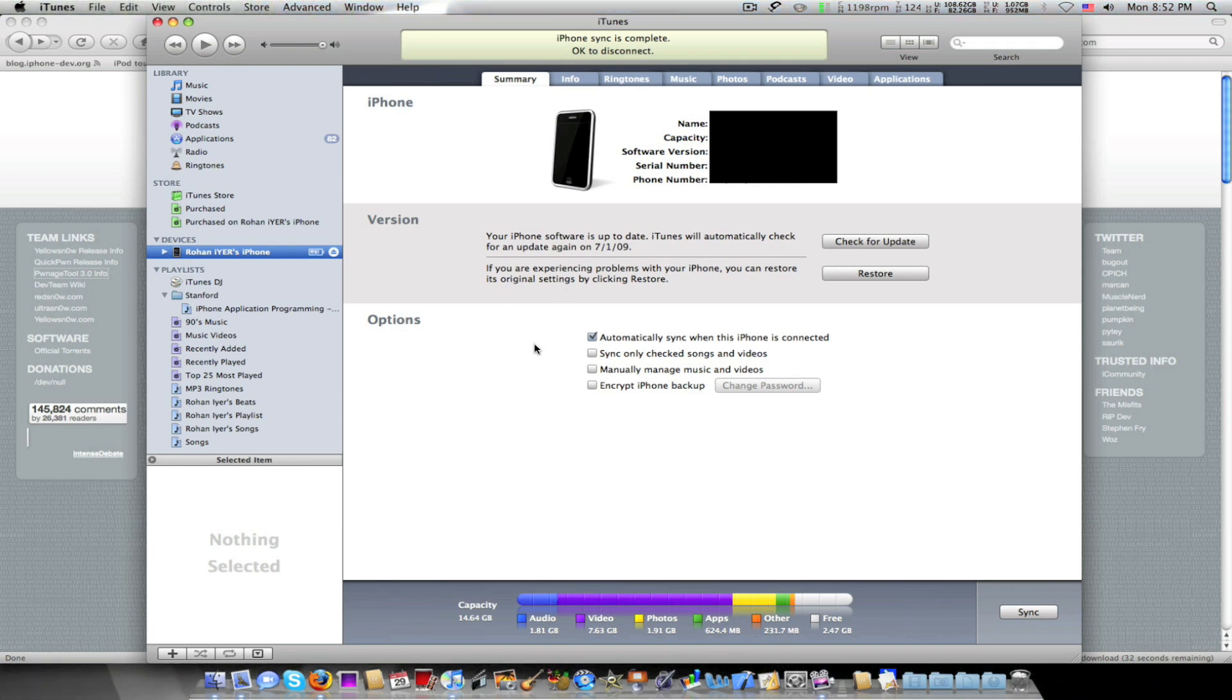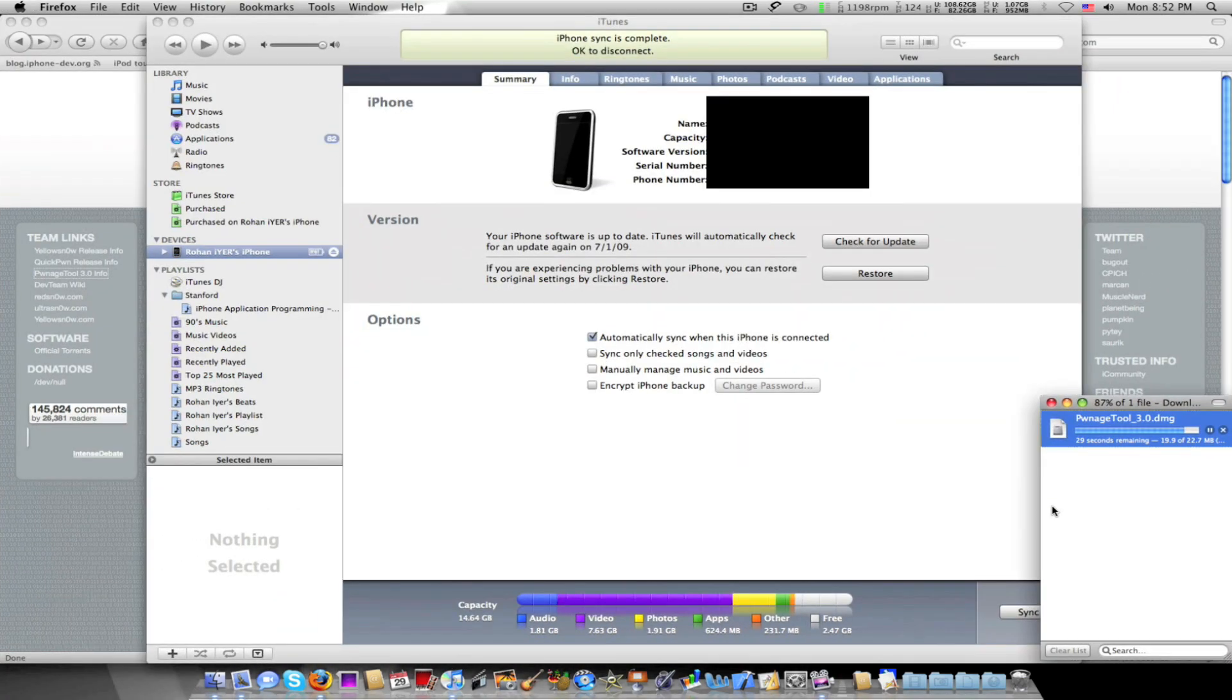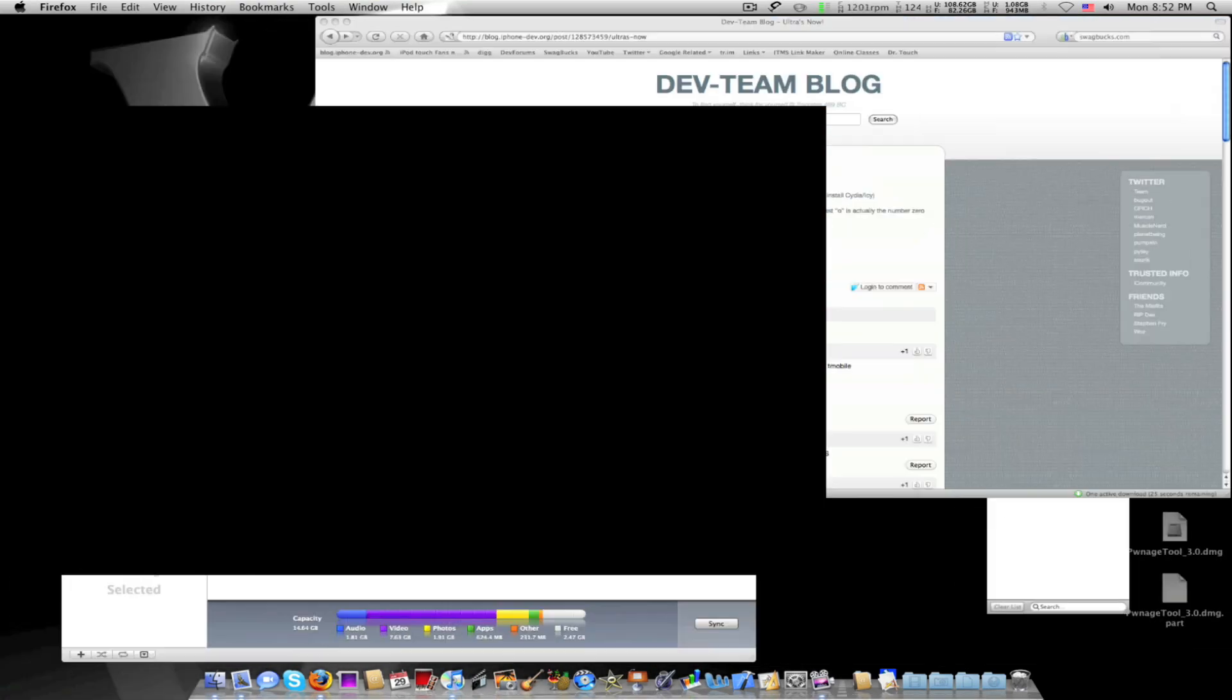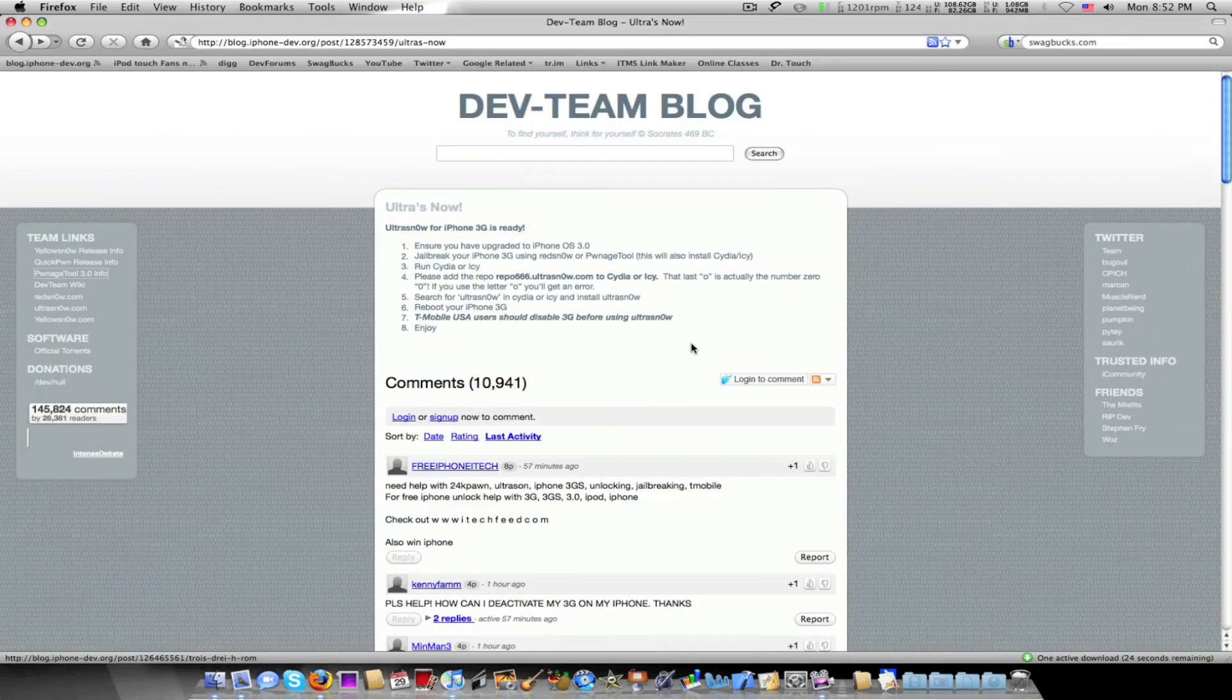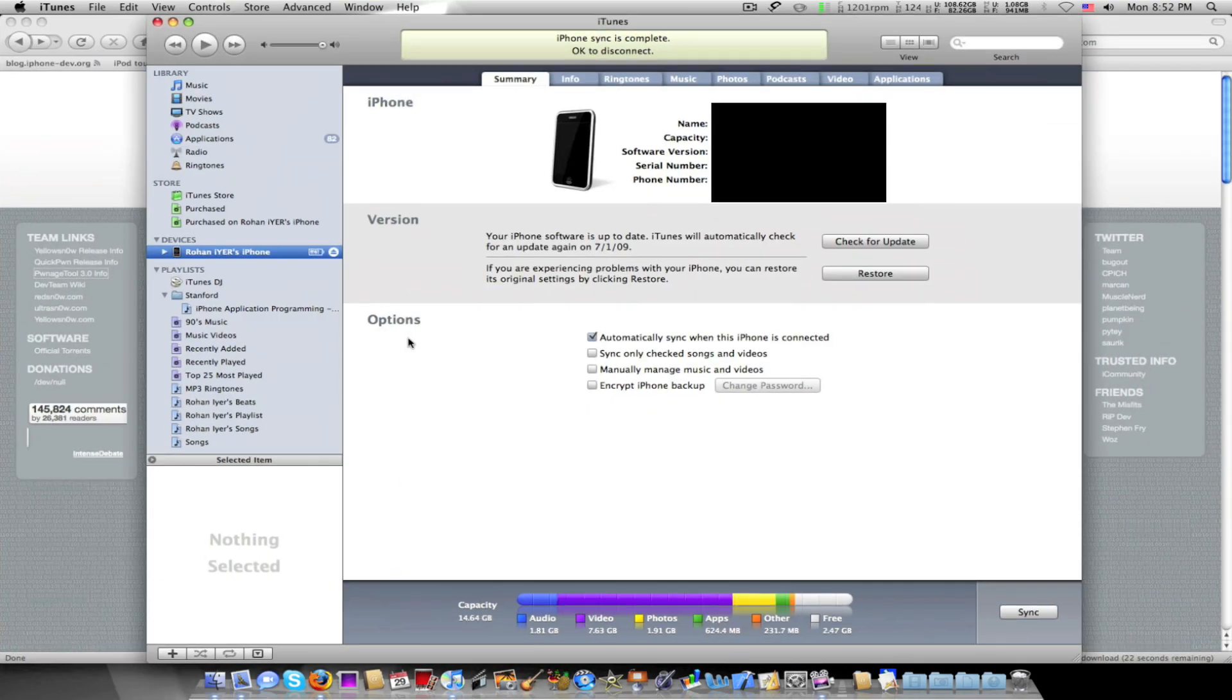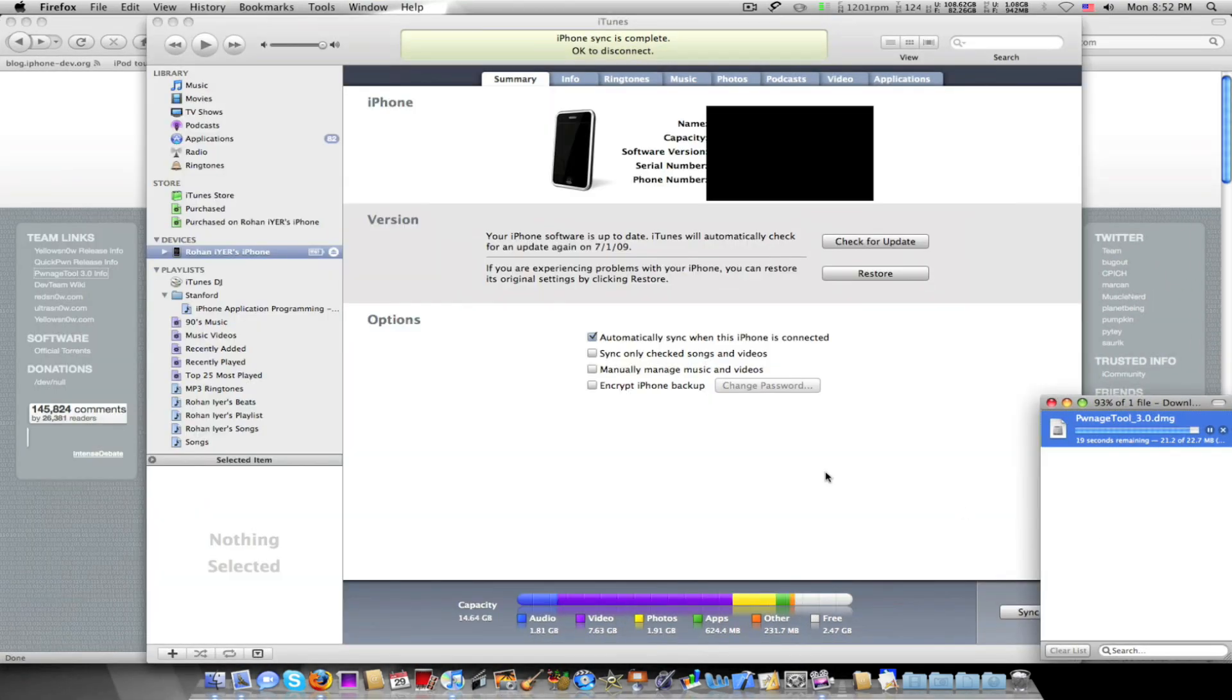So yeah, this is exactly what I'm doing. It's actually downloading right now, 88%, 89%, whatever. And here's the dev team's blog and all that. We'll wait for that to download in 20 seconds.